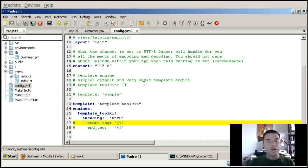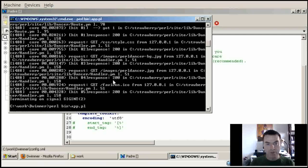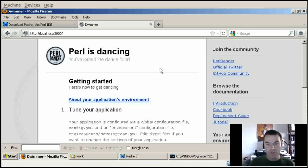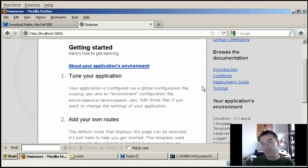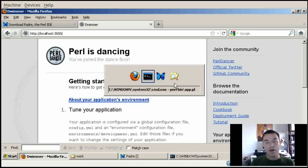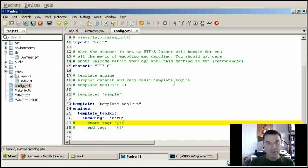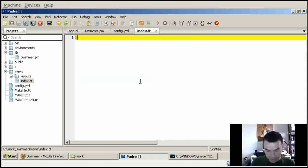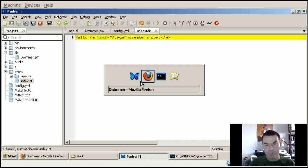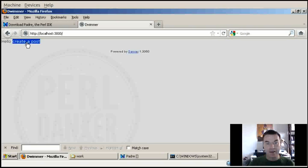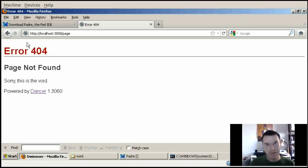I'll leave the start and end tags as the default in Dancer. Now I've configured that, and I'd like to see that it's still working, so I stop and restart the application and go back to the browser to reload - I still get the same data, everything is OK. Now I don't need all this stuff in the default view of Dancer, so I go into the index template, delete everything, write 'hello', and add a link to create a post.